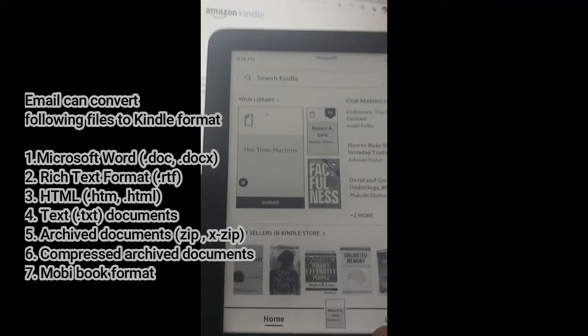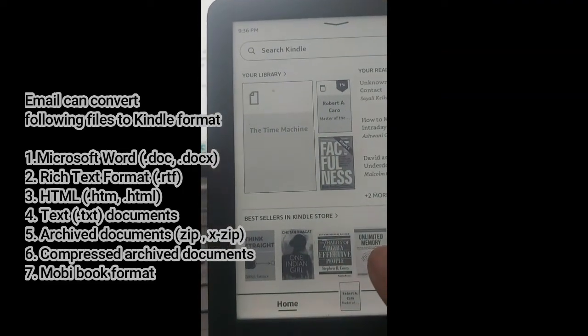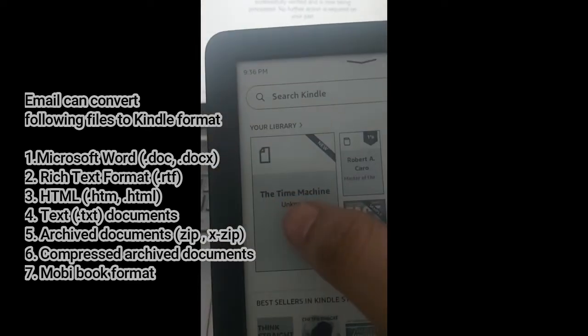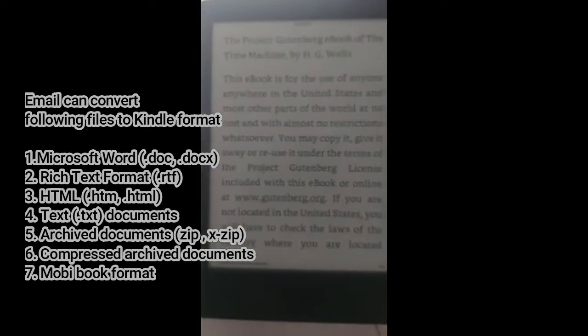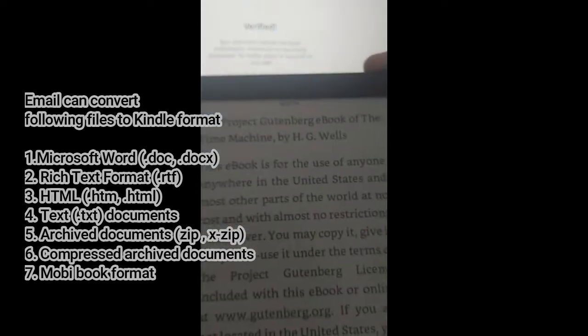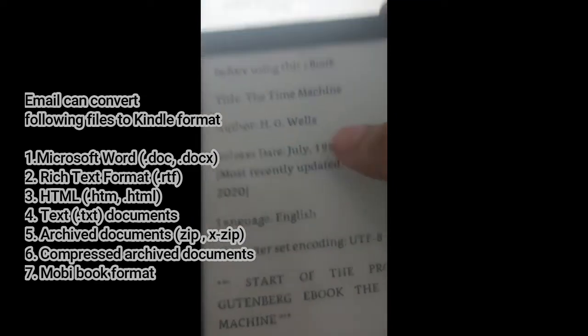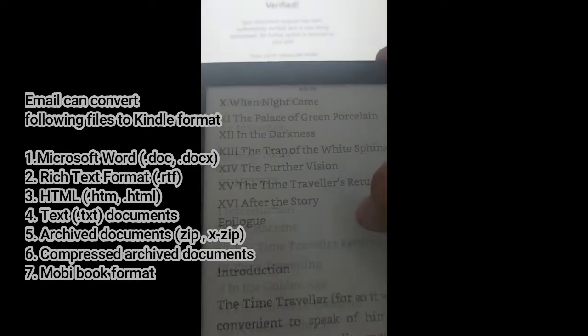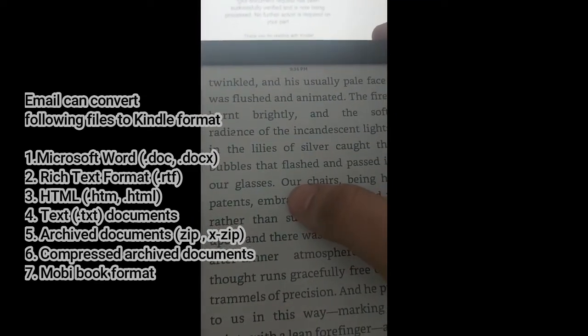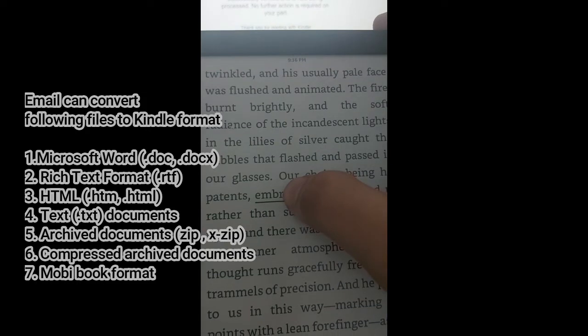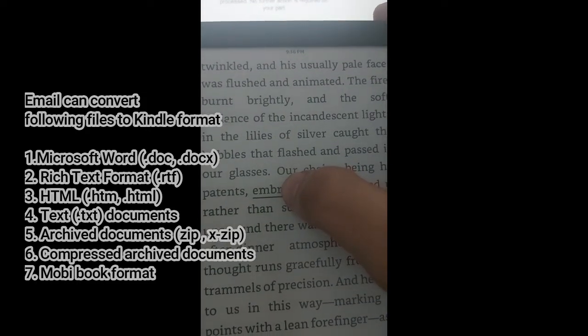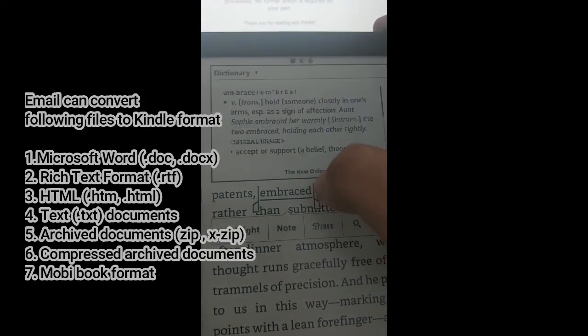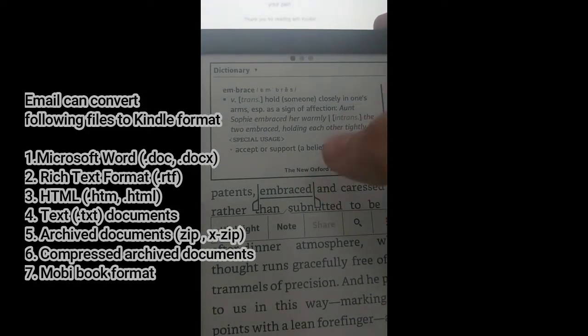As you can see, the book has arrived directly onto the Kindle device through the email ID. This was in .txt format and upon being checked, this is very much converted into the Kindle format and working very fine. So that's pretty much it.